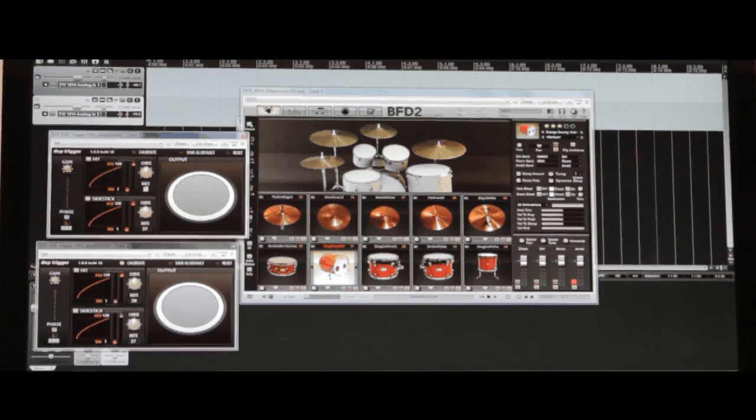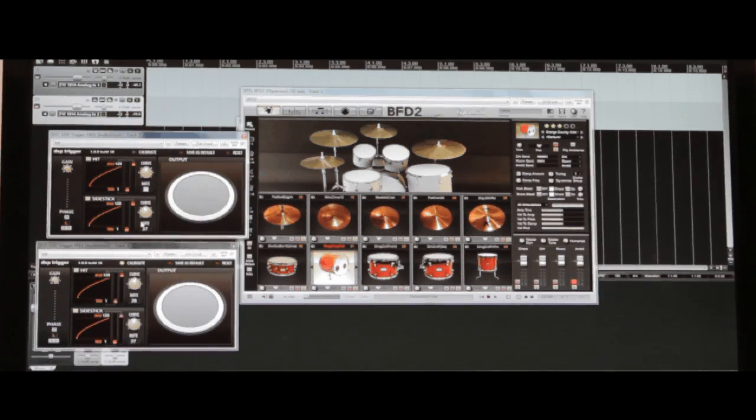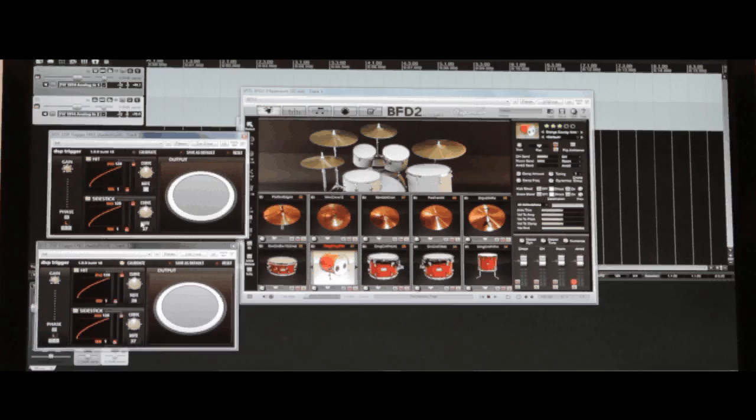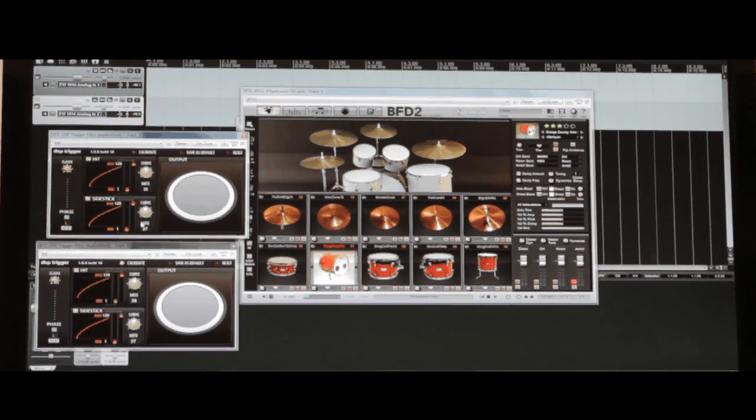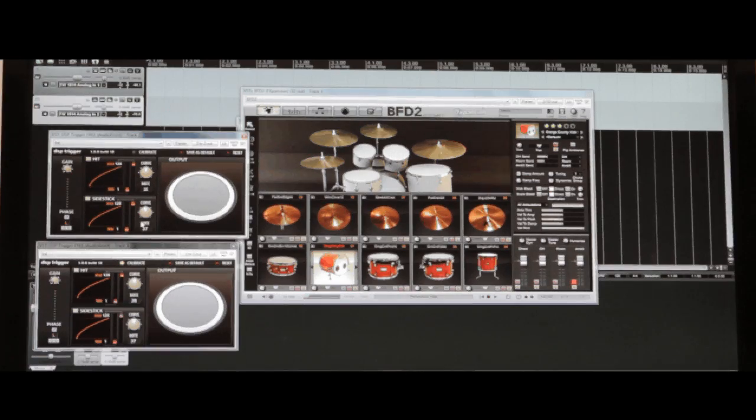Now because we're using kick pad, we'll change the hit note to 35, which corresponds to the kick or bass drum in BFD. And now we're ready to play.